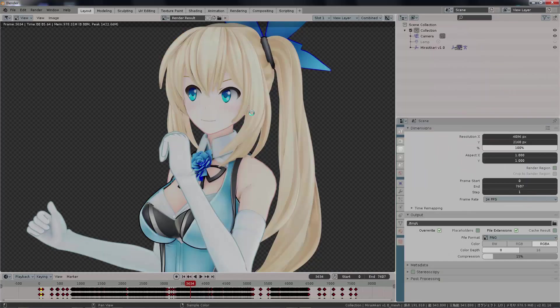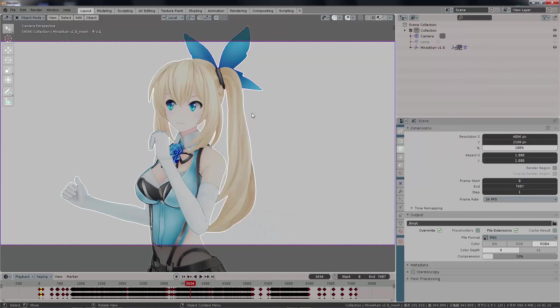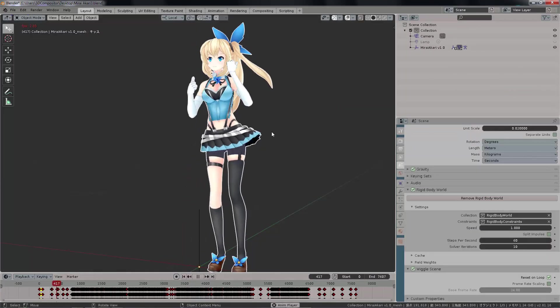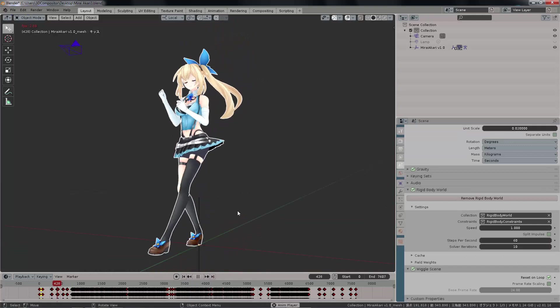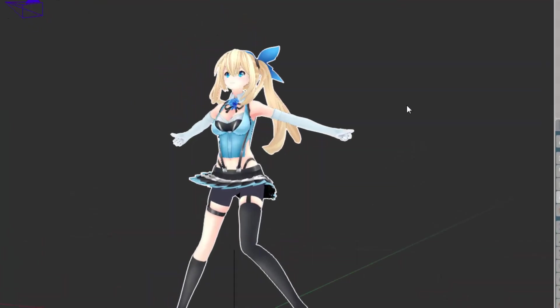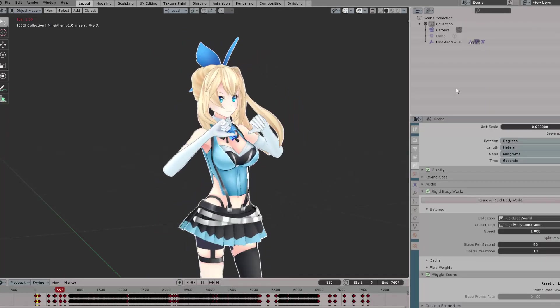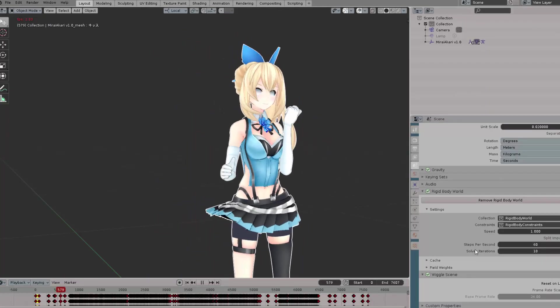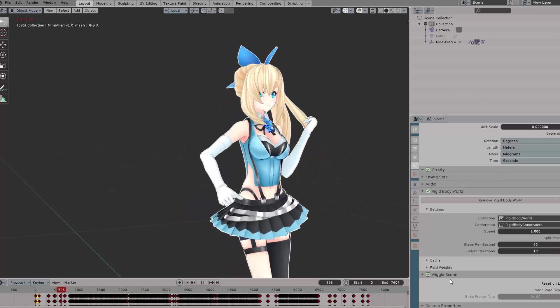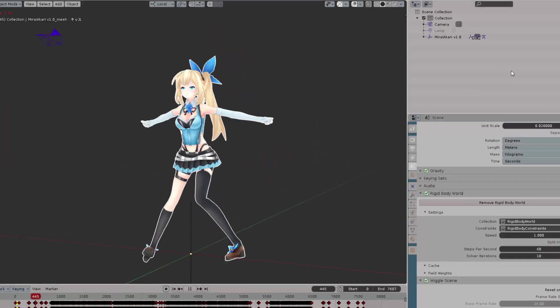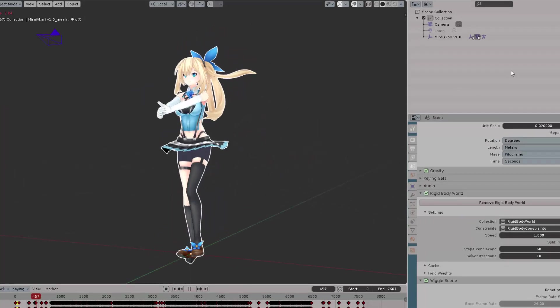In this video tutorial, you will learn how to correctly bring a model into Blender, use physics, and also export it in the following tutorial.